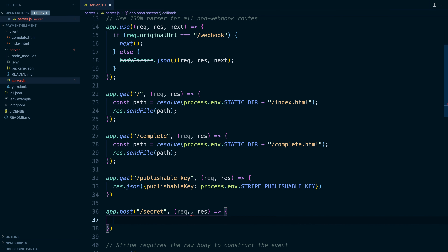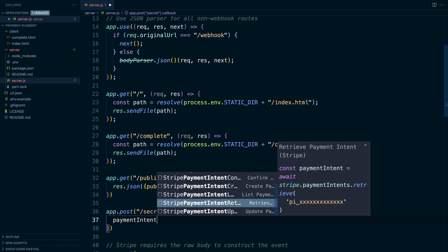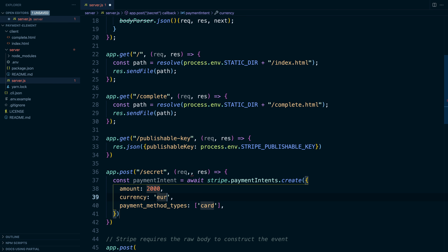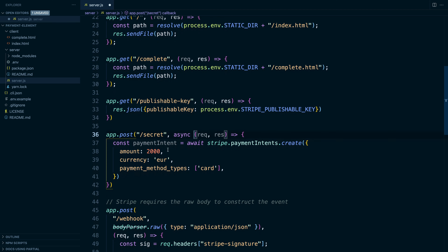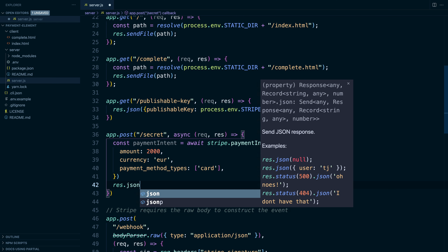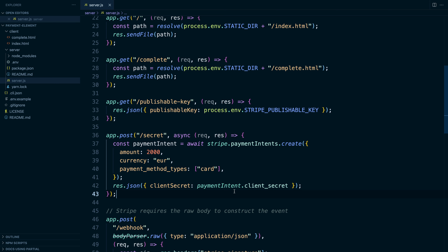We'll just call this 'secret'. And because I'm using the Stripe VS Code extension, I can type in 'payment intent' and I'll see a list of options for commands that I can run against the payment intent API and the code that you need to do them. I want to create a payment intent, change the currency to euro, and update this function to be asynchronous. Finally, I'm just going to make sure that we return our client secret from the payment intent. Okay, that completes our back end.